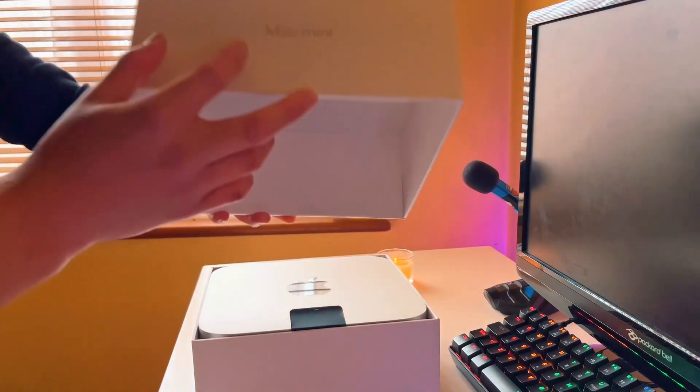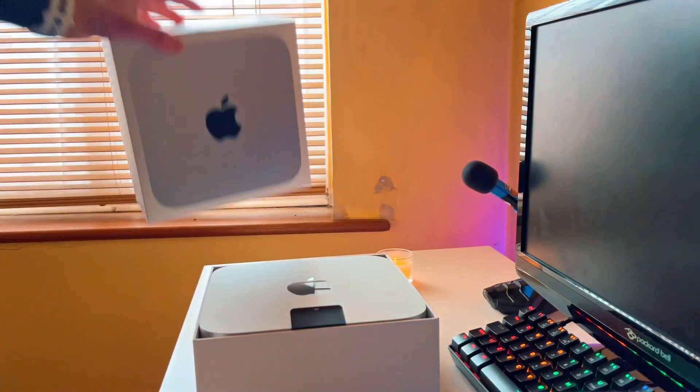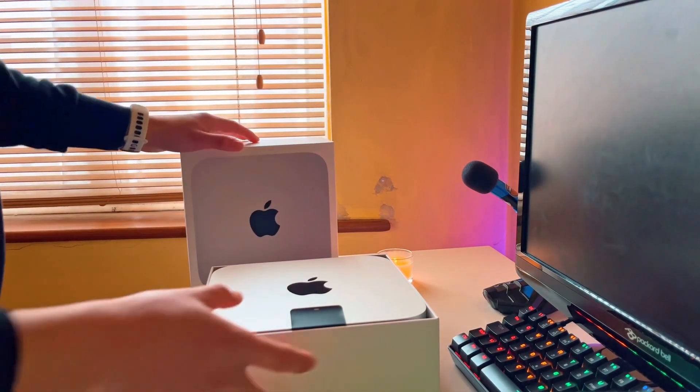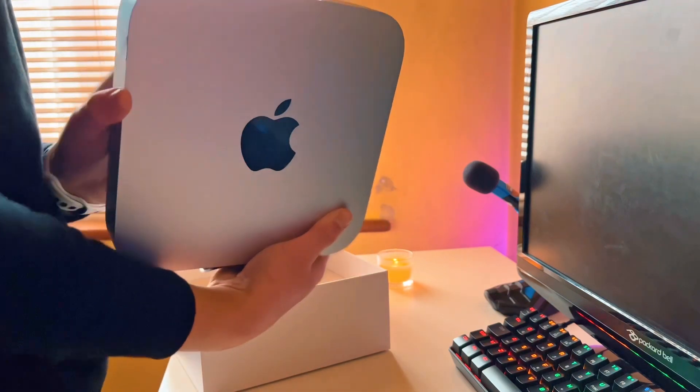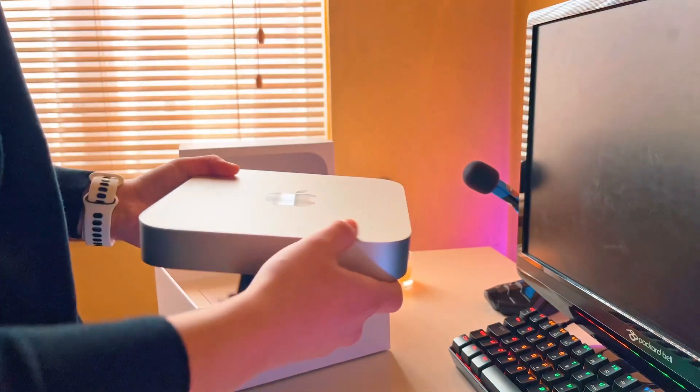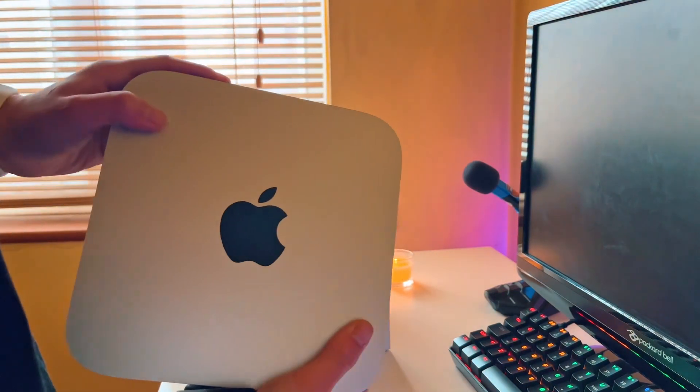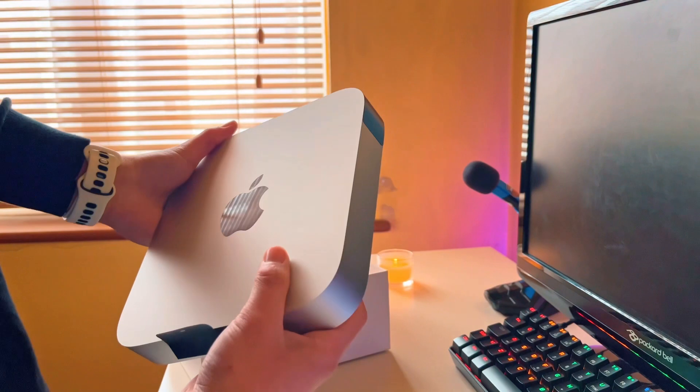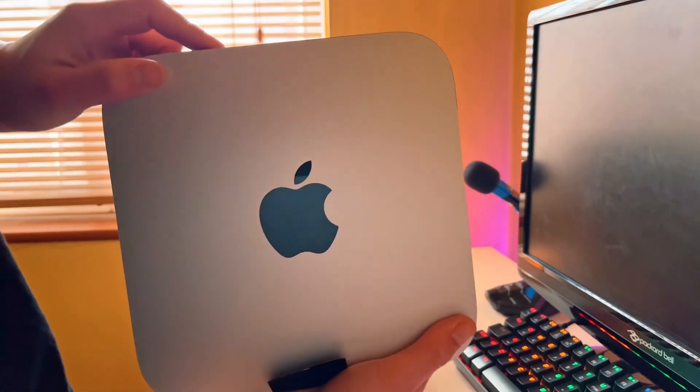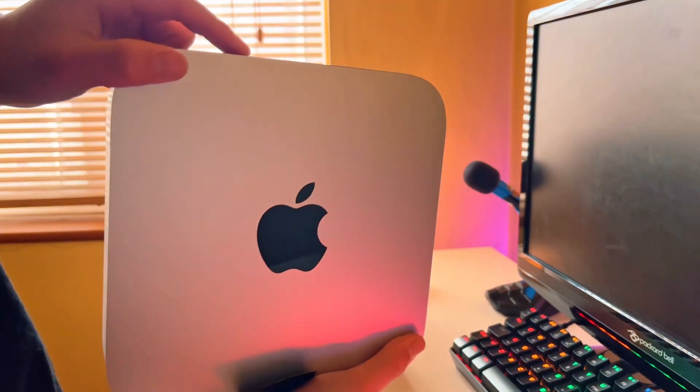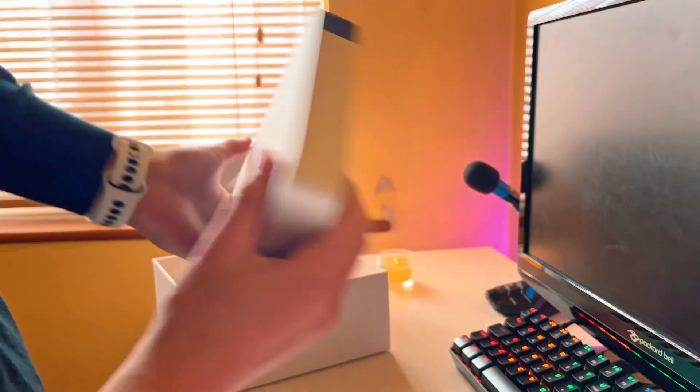Let's take them off. Mac Mini. I like it. Very nice design. Can't go wrong with Apple products. Always have very good designs. Just a simple classic Apple logo.